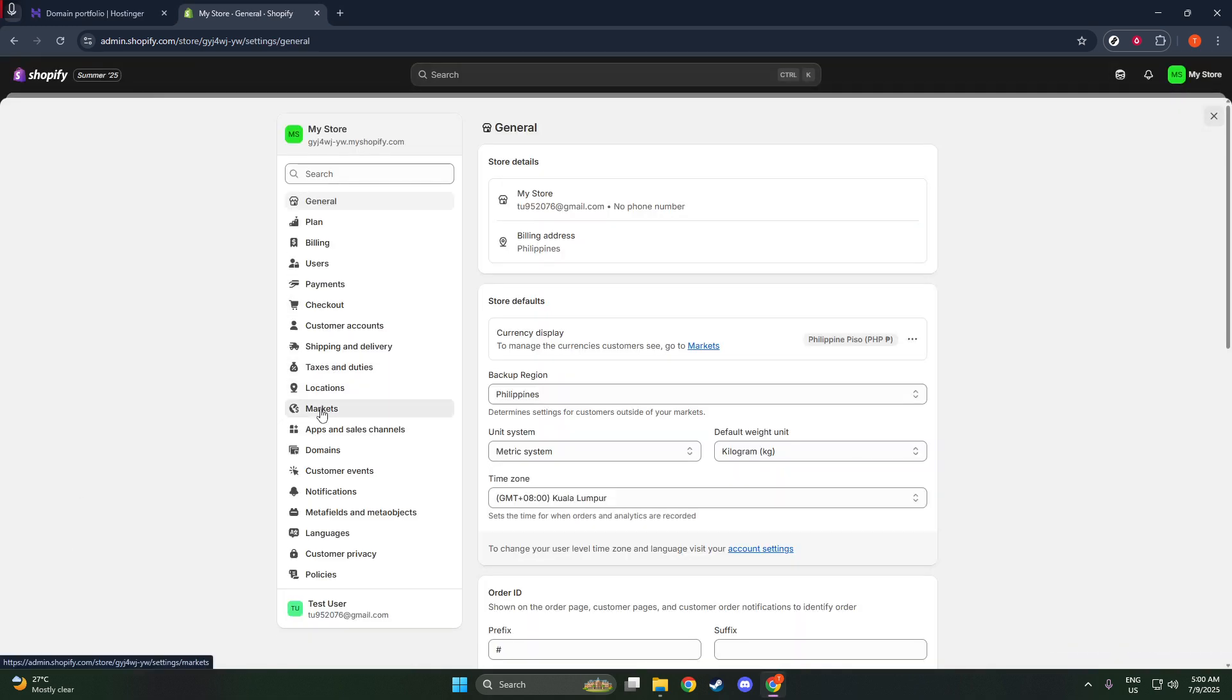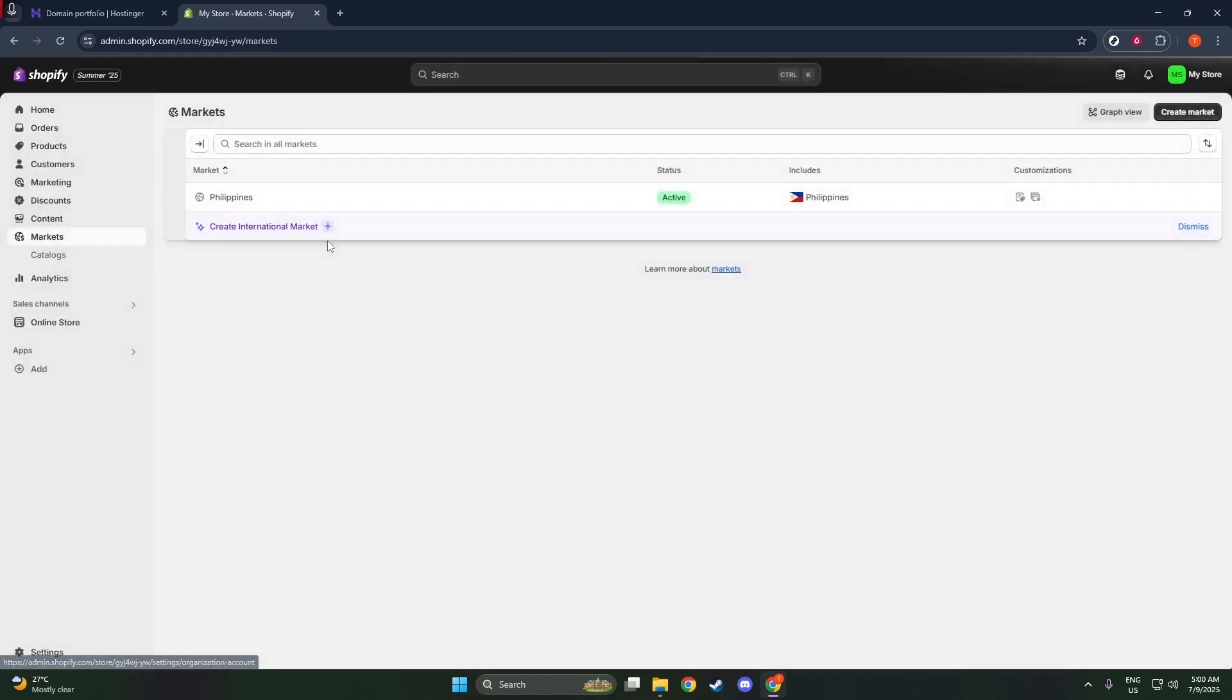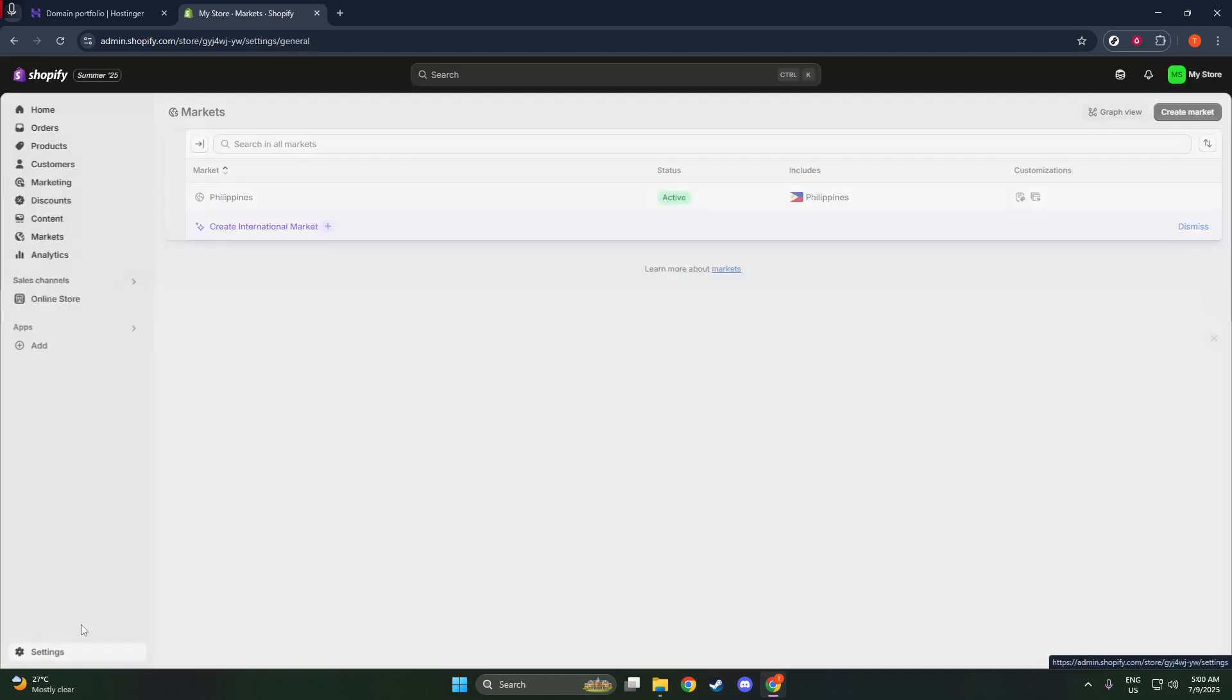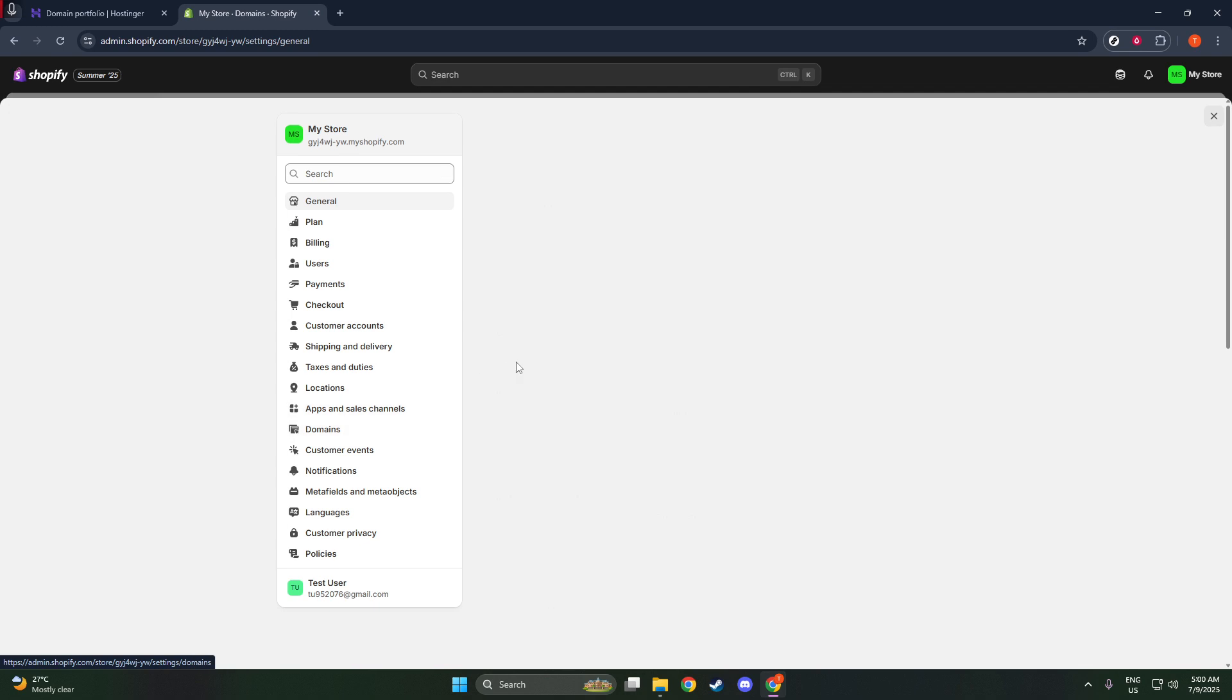This is where all your domain management actions will take place. Once you're in the Domains section, look out for the option that says Connect Existing Domain and give that a click.